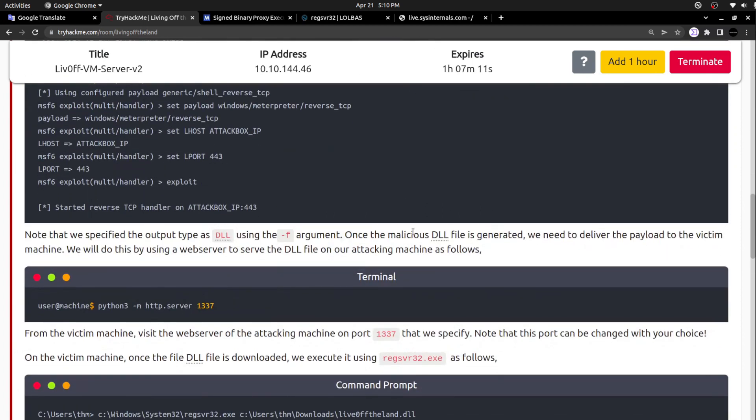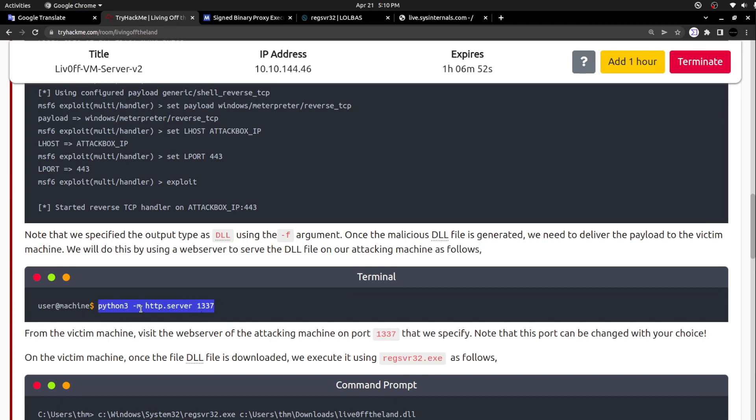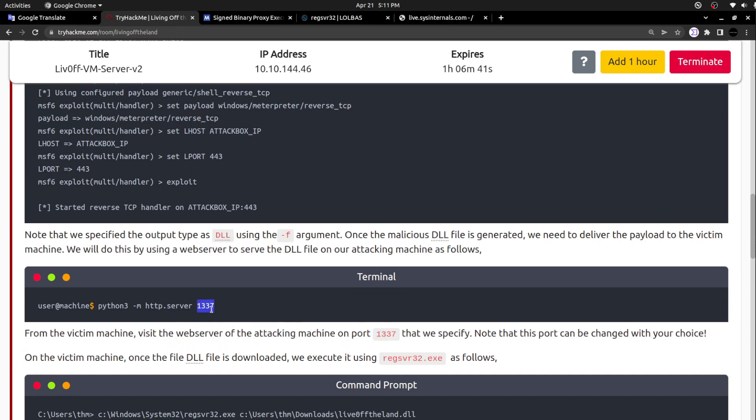Once the malicious DLL file is generated, we need to deliver the payload to the victim's machine. We will do this by using a web server to serve the DLL file on our attacking machine. All you need to do is spawn a specific web server and pass this through that web request. From the victim's machine, visit the web server of the attacking machine on port 1337.